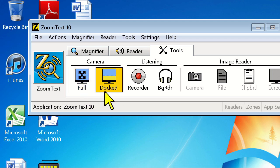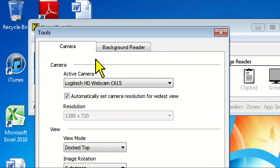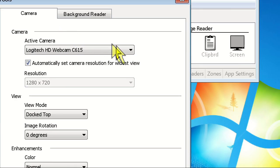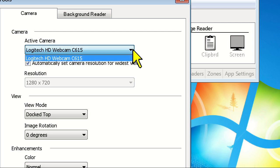Note, if you're using a laptop or have more than one camera connected to your computer, click the Camera heading, or click the Tools menu and go down to Camera, and choose the appropriate device from the drop-down menu and click OK.